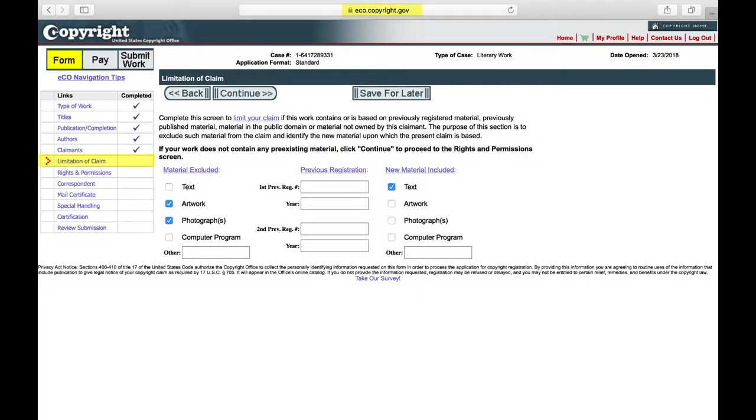Limitation of Claim. In this section, you will need to disclaim any material in your thesis or dissertation that is not your own, with the exception of direct quotations, which do not need to be disclaimed.